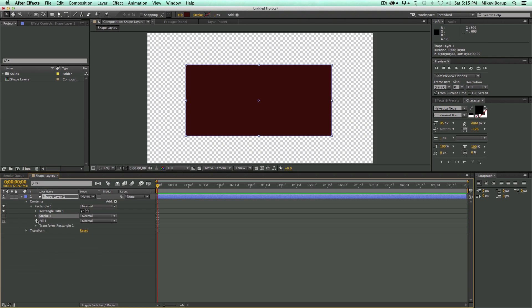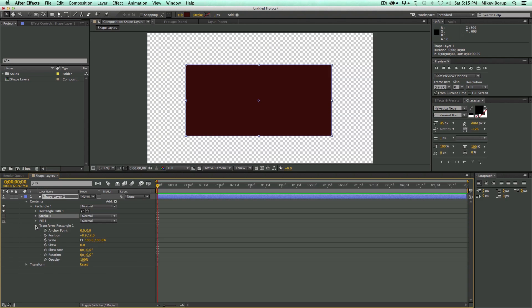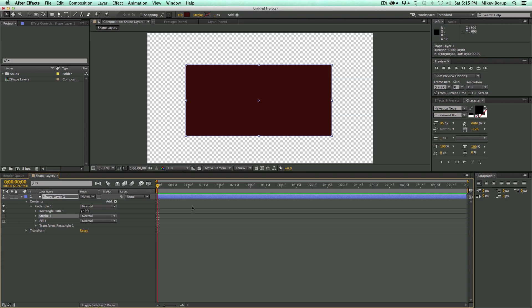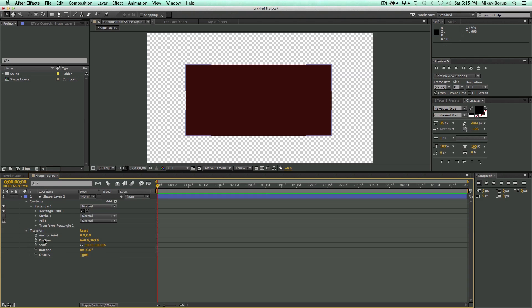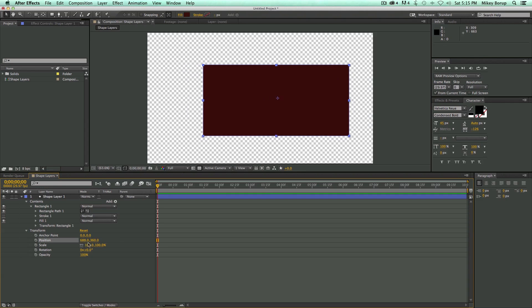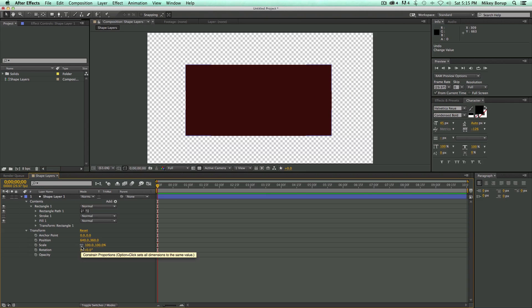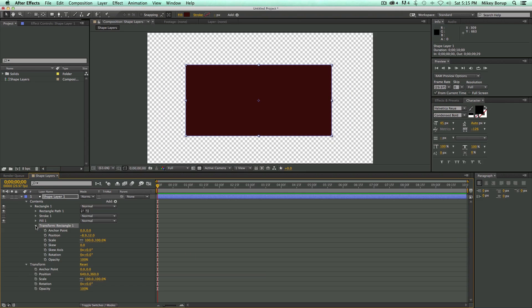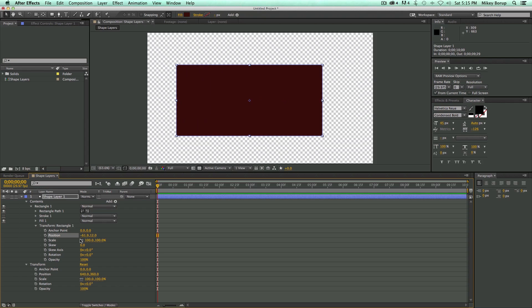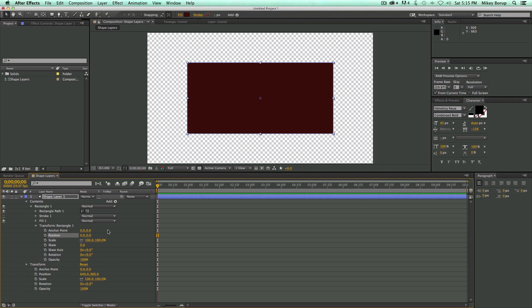Go ahead and turn that off. Let's actually just turn the stroke off completely. Now let's do a little bit more. The shape layer itself has its own transform. Right here. So I can transform the position of the shape layer. But I can also transform the position of the shape within the shape layer. So this has its own transform as well.